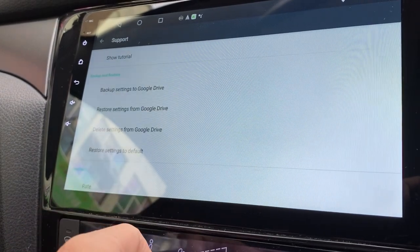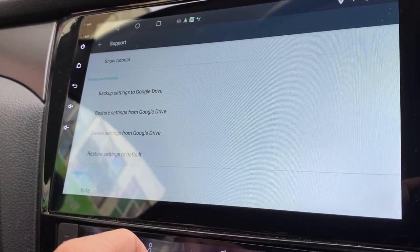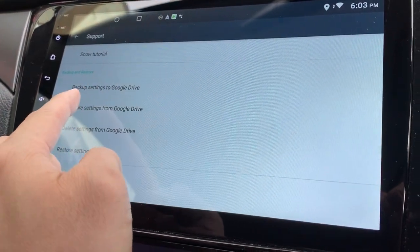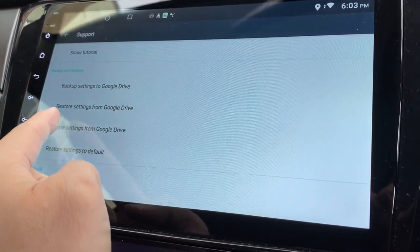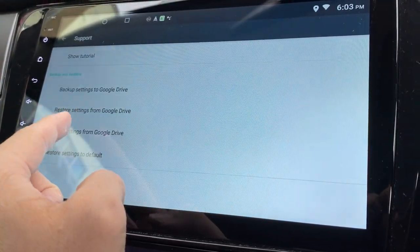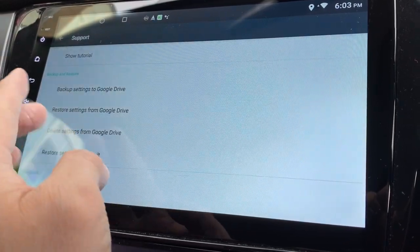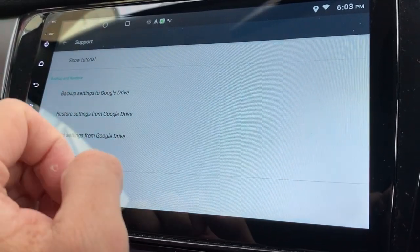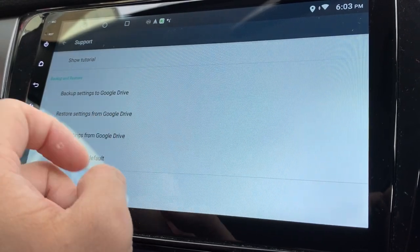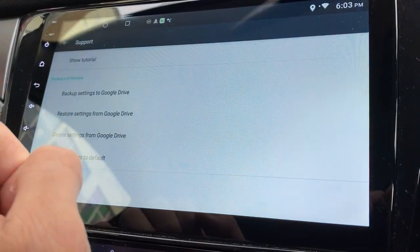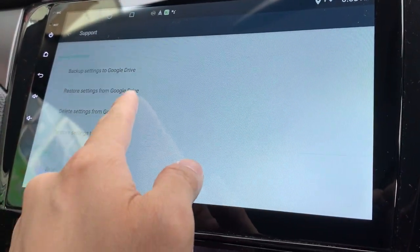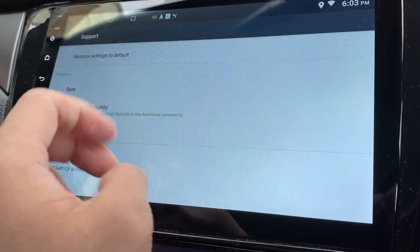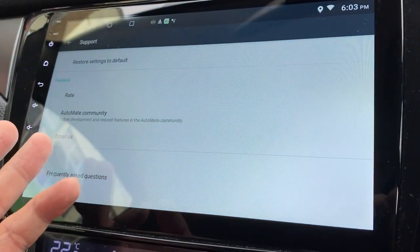And support. There's a tutorial and you can back up the settings to Google Drive. This is good, so everything can be set safe into Google Drive. You can also restore it from Google Drive. Interesting, that's good. And it's not a premium setting, it's for everyone.